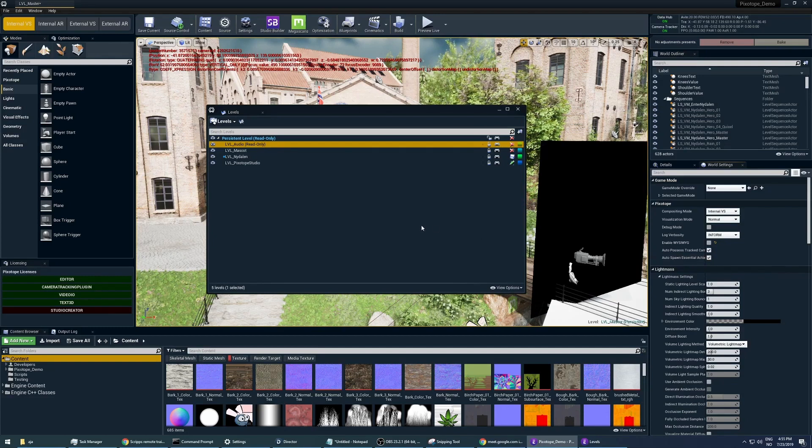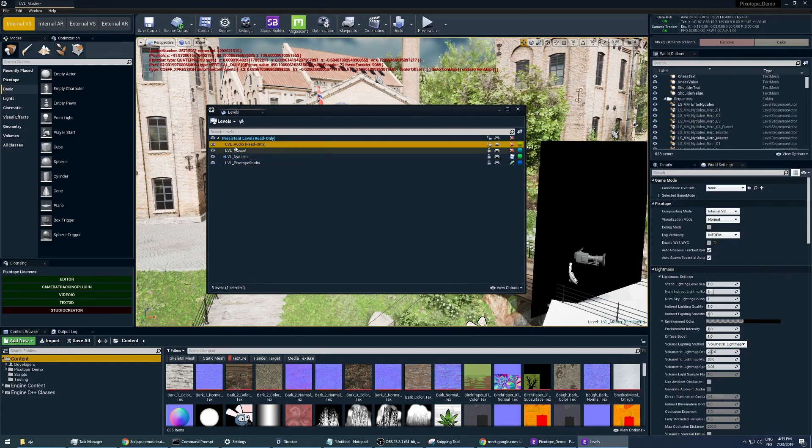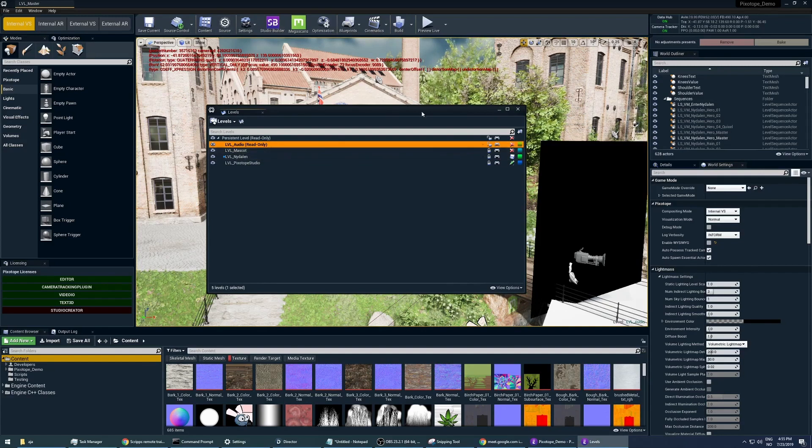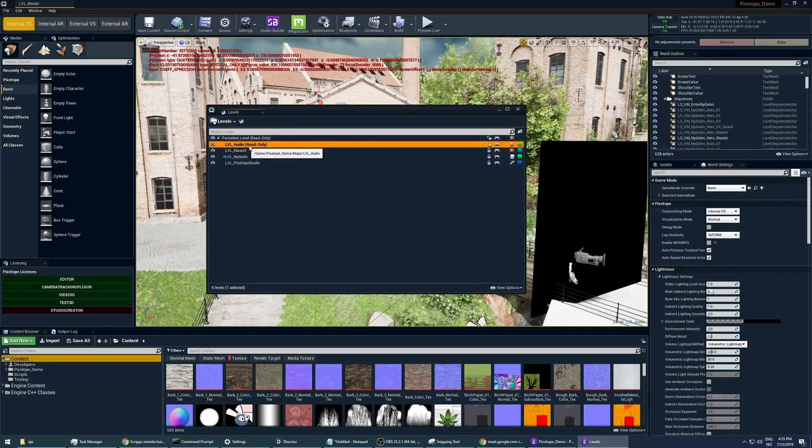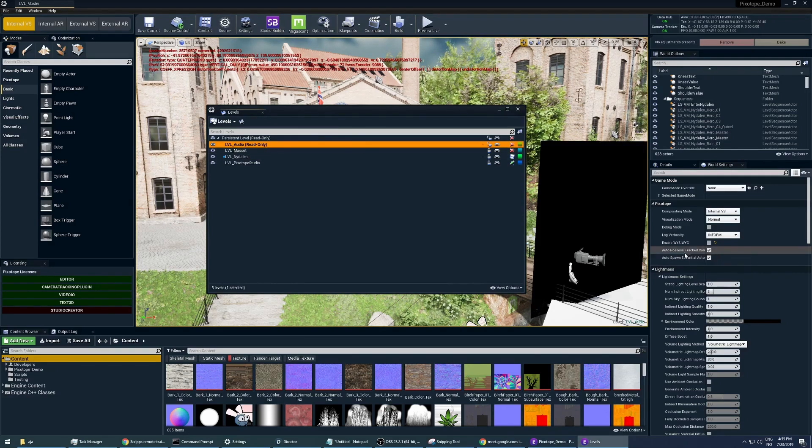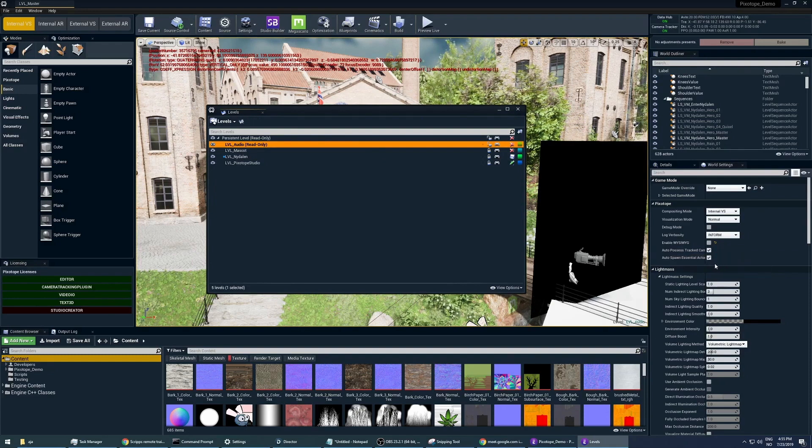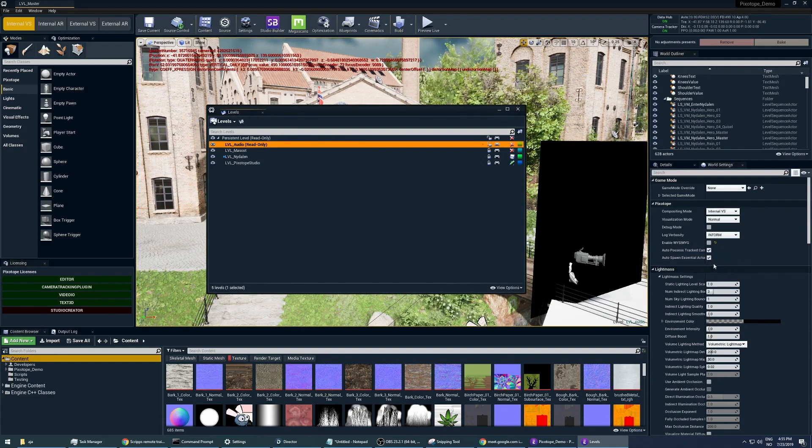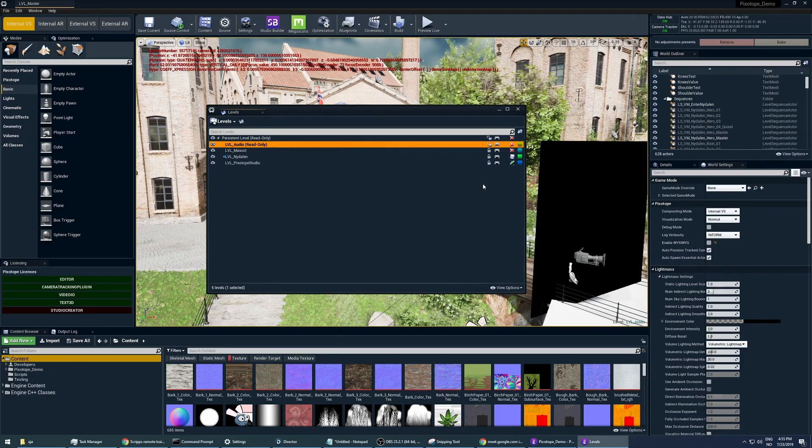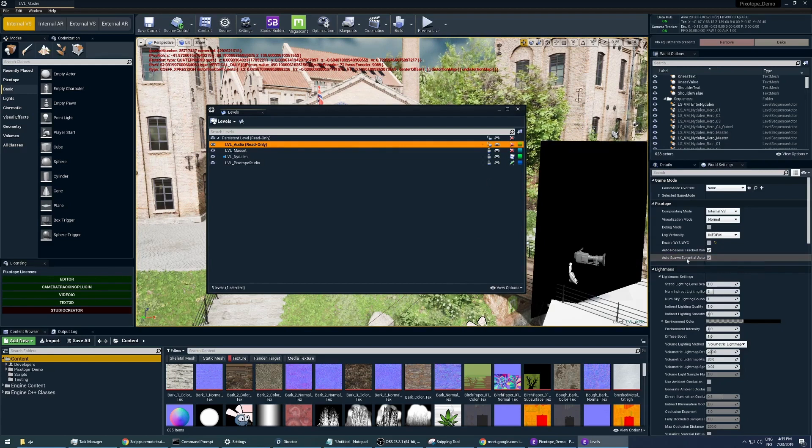But you cannot jump into the levels like this. Because even though you can start to edit things in this panel in the level, the autospawn essential actors is not going to work. You're still going to override the setting in the master level for that. So in order to make sure that it's off in the sub-levels, you need to open each of those levels manually and then uncheck that tick box.